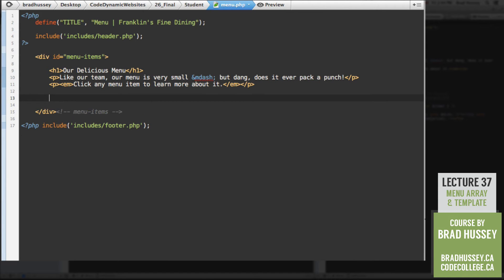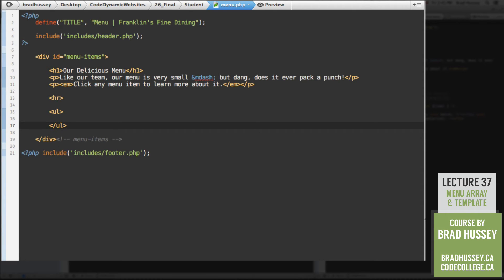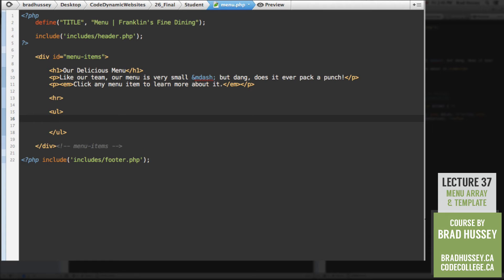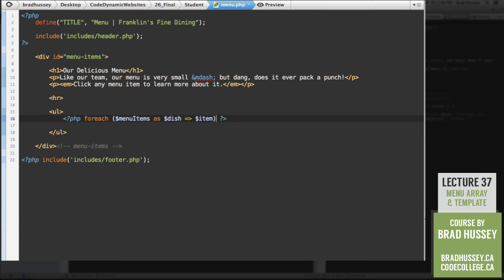After that text, we're going to have a horizontal rule — it's that fancy squiggly graphic. Then let's add an unordered list. In here, we're going to use our foreach loop to access the menu items and put them in the unordered list. Open your PHP tag and set up the foreach: for each menu items as...